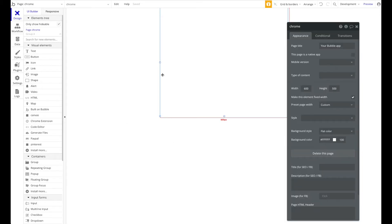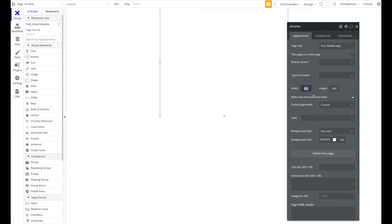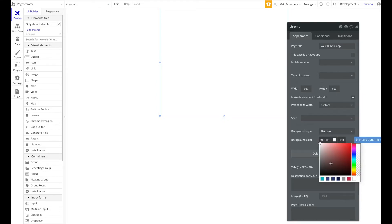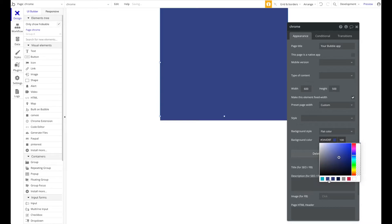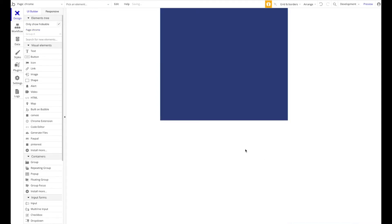Keep in mind that when you submit your build, you'll have to define the width and height of your extension. In this case, we defined a width of 600 pixels and a height of 500 pixels. We're going to set this to fixed width and change the background color to make it look a bit nicer.